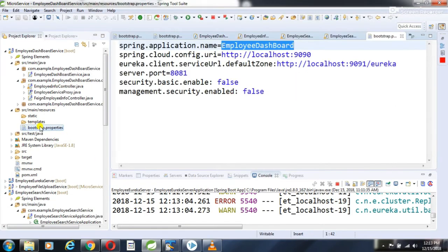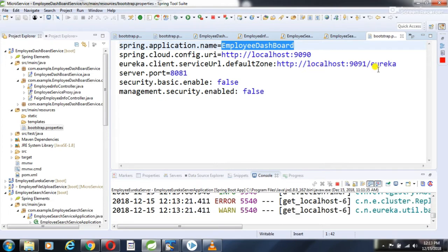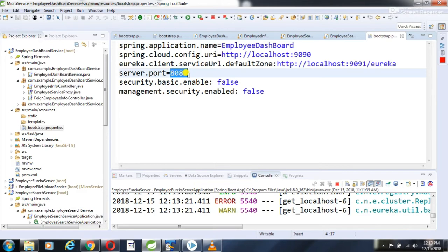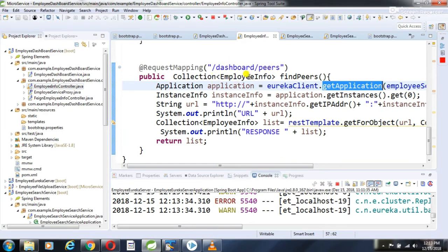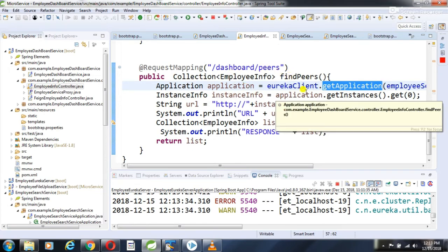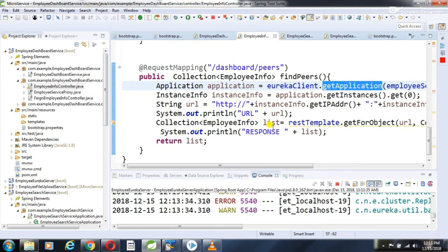Looking at the bootstrap.properties for the dashboard service: it has its own application name, it points to the config server URI, it points to the Eureka server, it is published on port 8081, and for security and management I kept it false. So if I call http://localhost:8081/dashboard/all, I can see all employee information — because internally it calls the employee search service, fetches the list of employees, and returns that information.